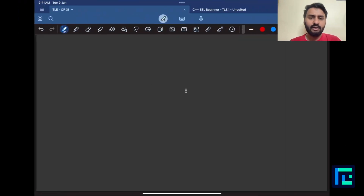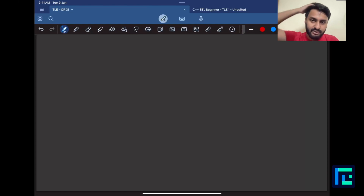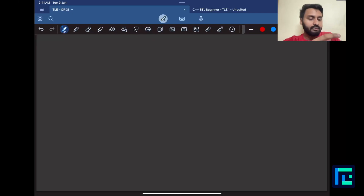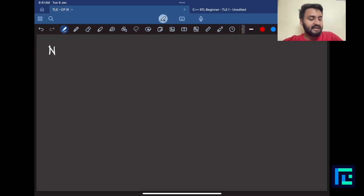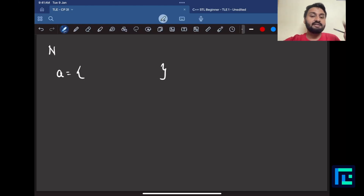Let us try to understand this problem by simple generalization. They have given you a term n, which is the size of the array, and that array is specifically an n-sized permutation.